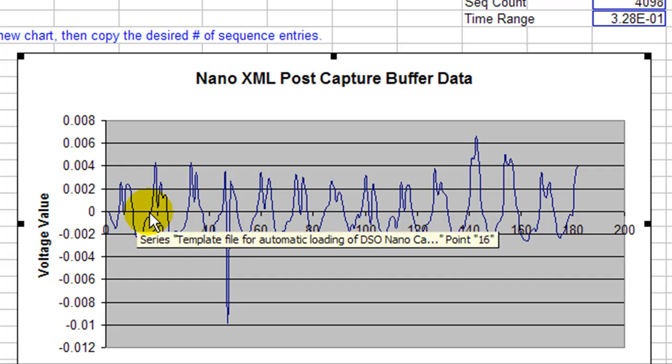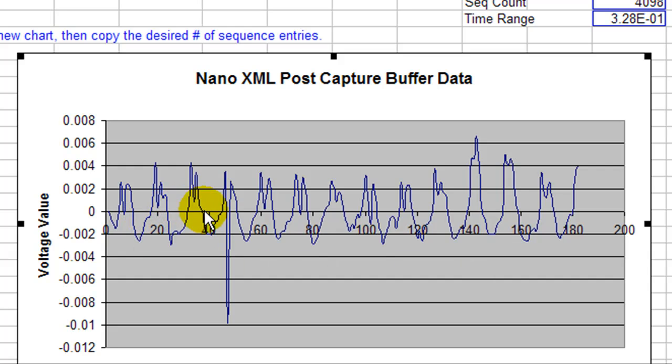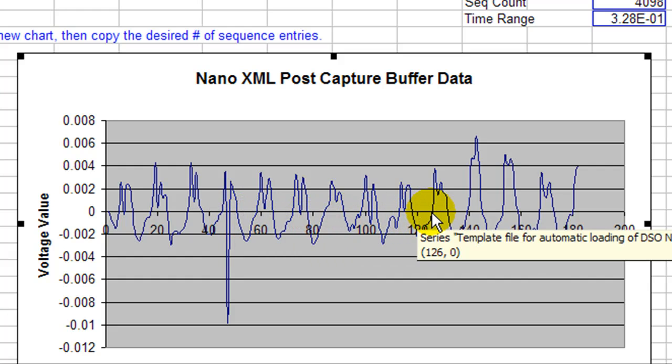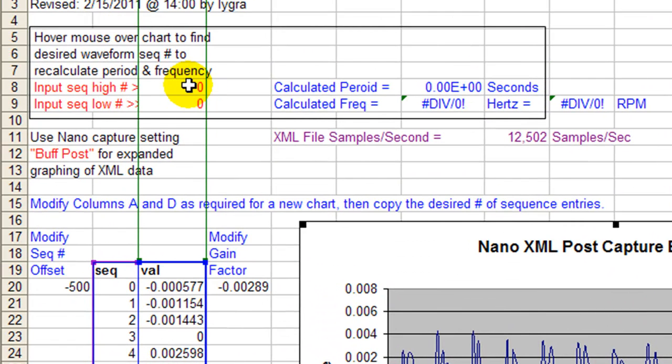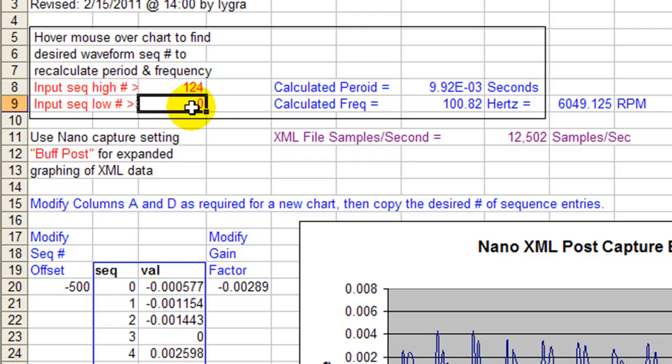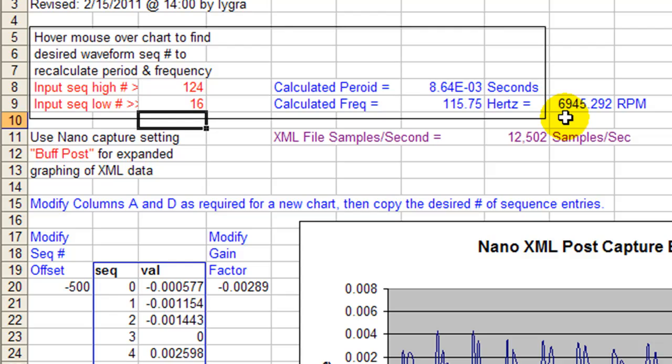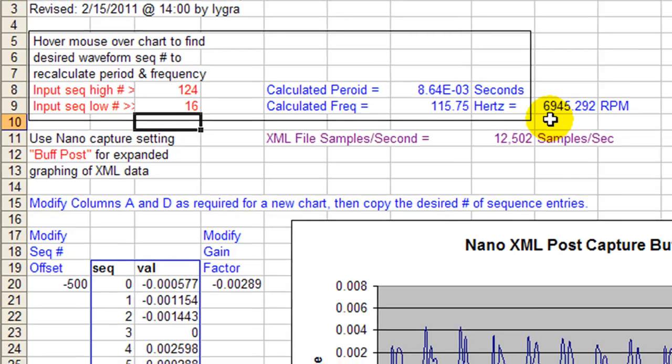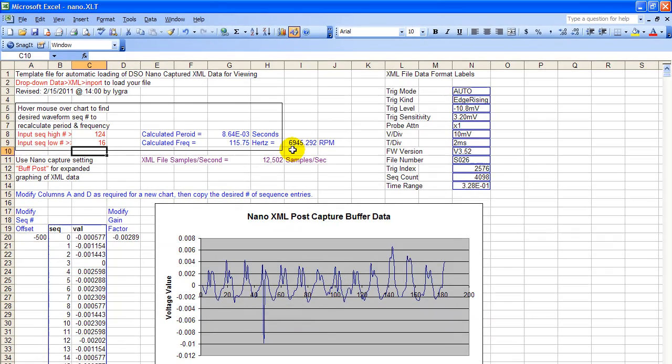We'll start right here, for example. Point 16. One, two, three, four, five, six, seven, eight. Here's point 124. So 124 and 16. 124, 16. Equals, notice the same thing, 6,900 RPM for the fuel pump.